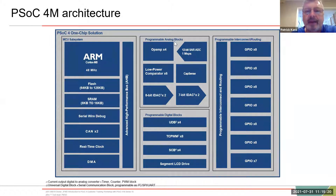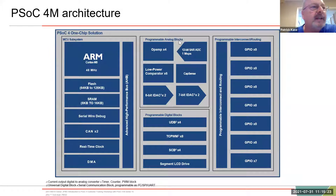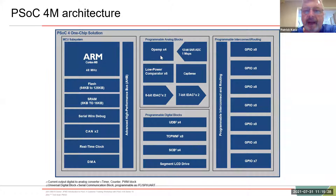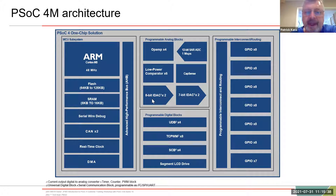Then we have programmable analog blocks. Every PSOC has some level of analog blocks. Here you've got op amps, SAR ADC, a low-power comparator — six of those — CAPSense, and then 8-bit current DACs and 7-bit current DACs.